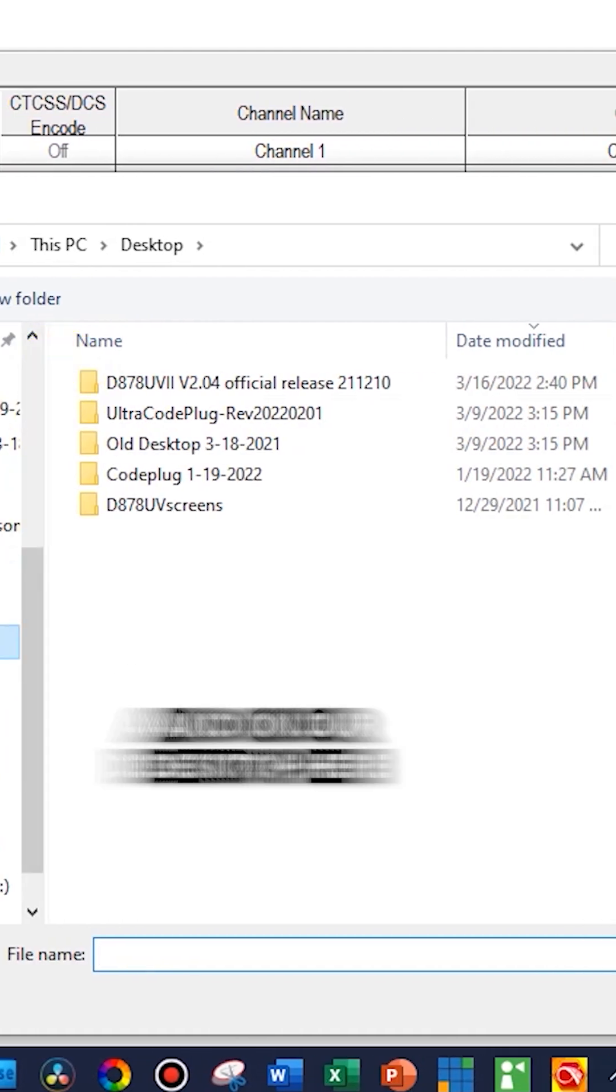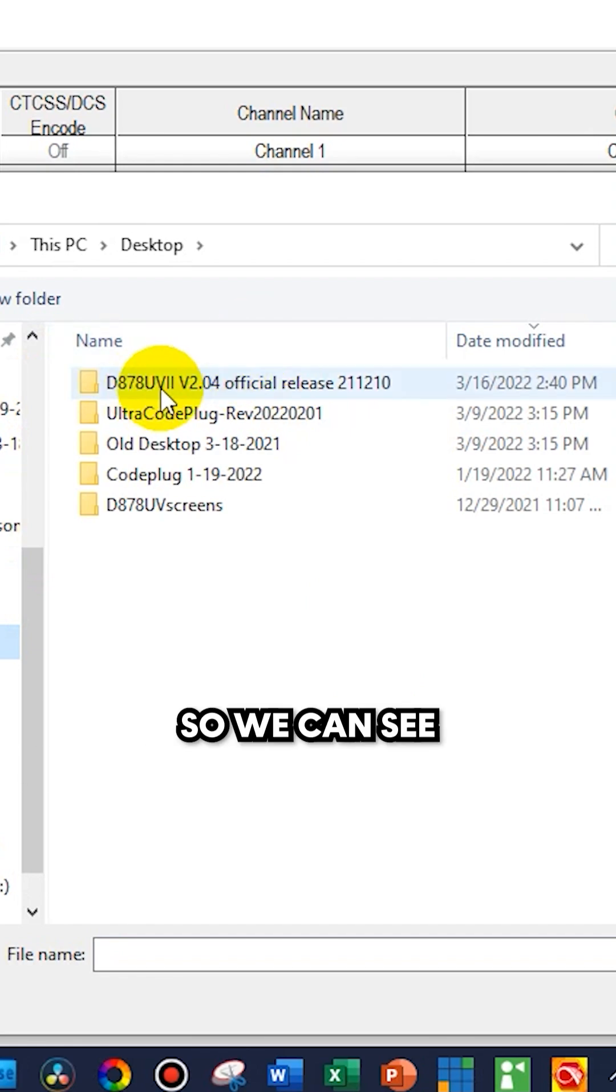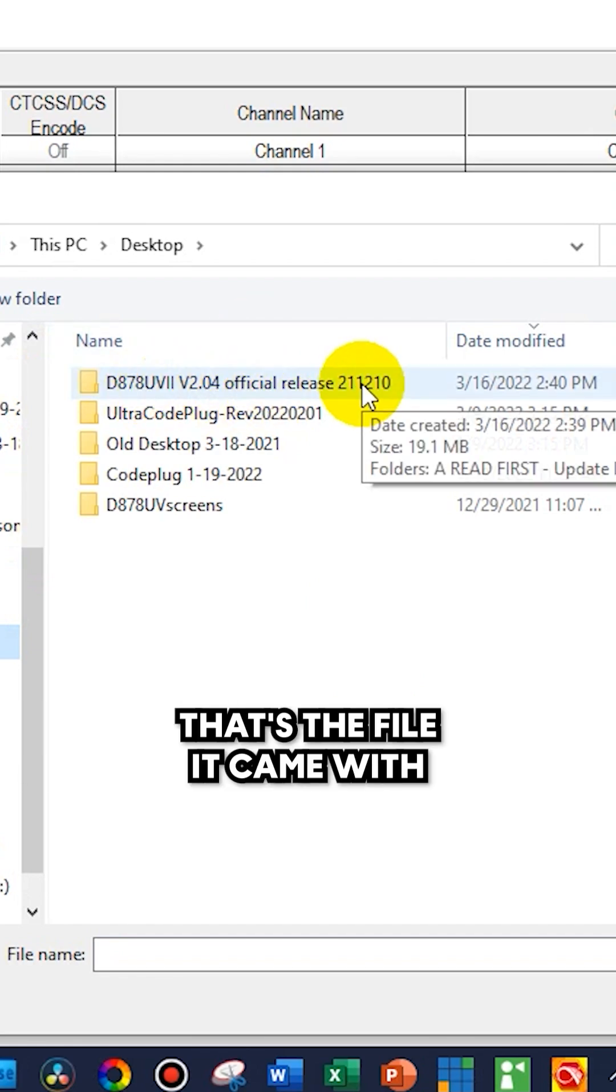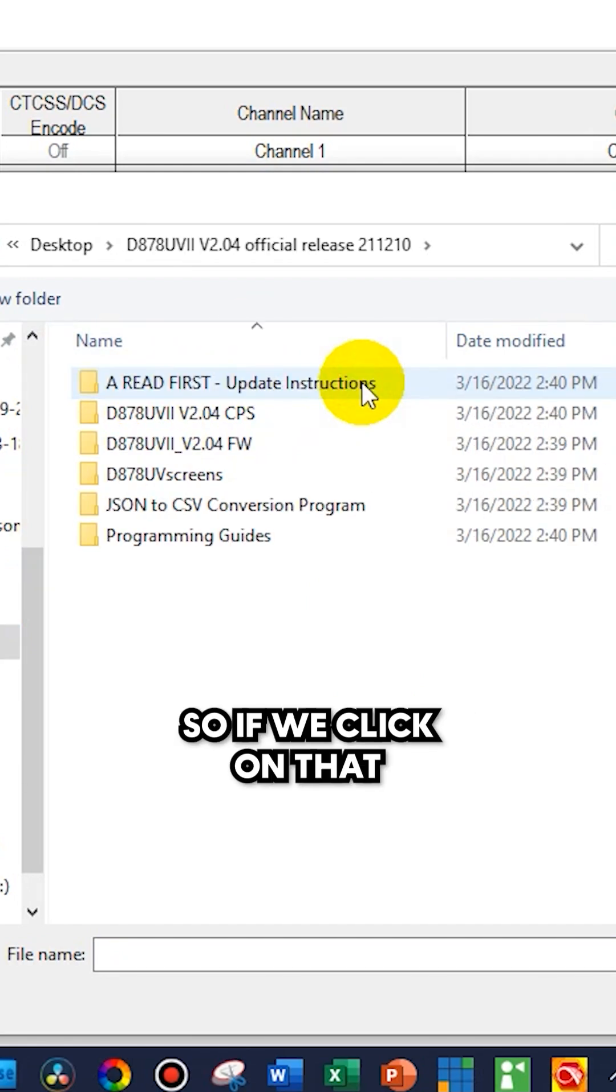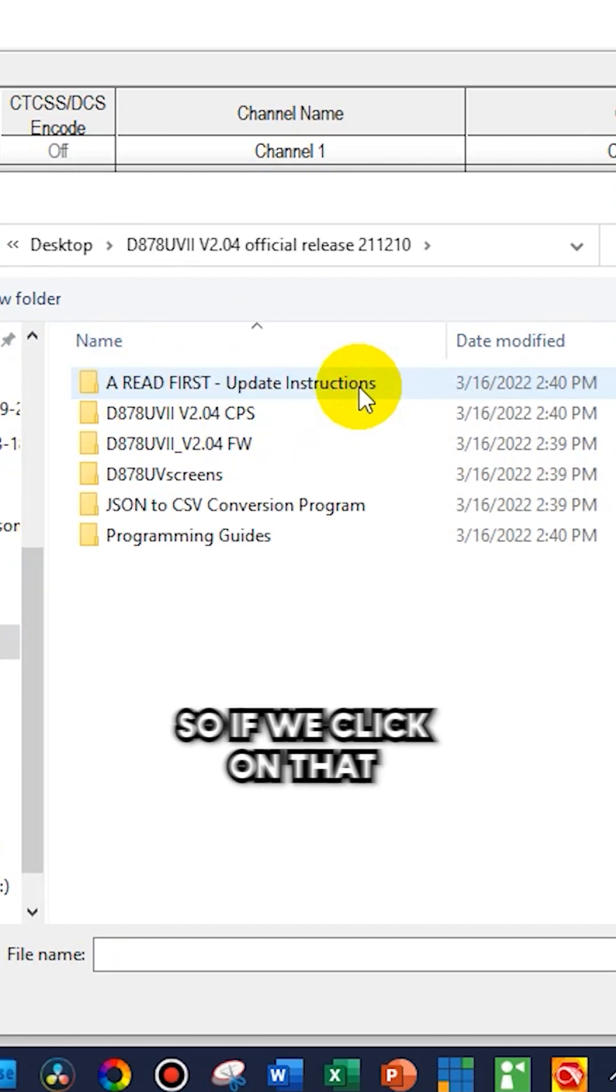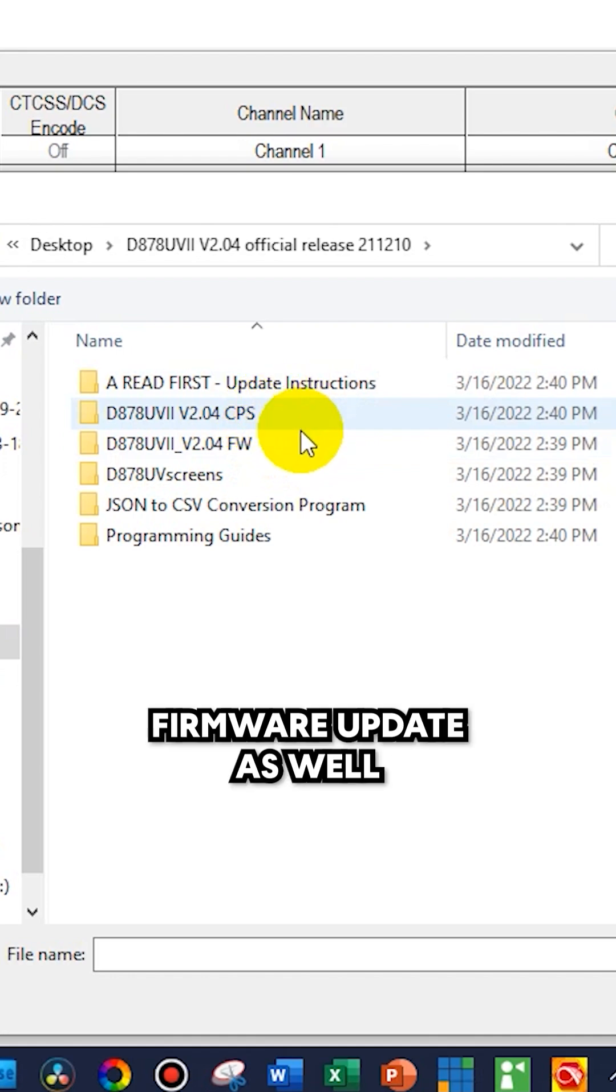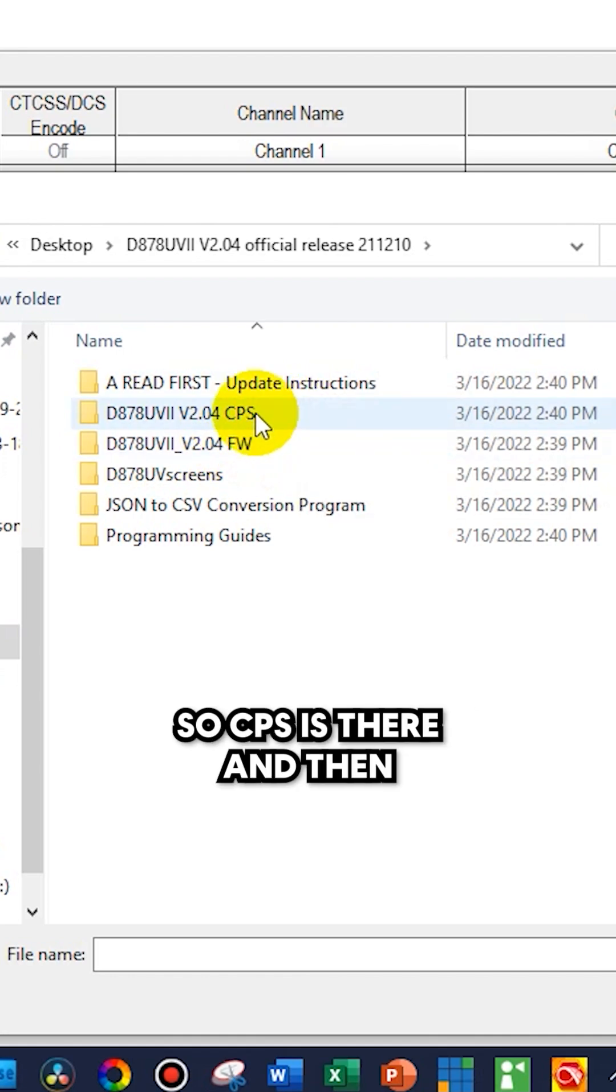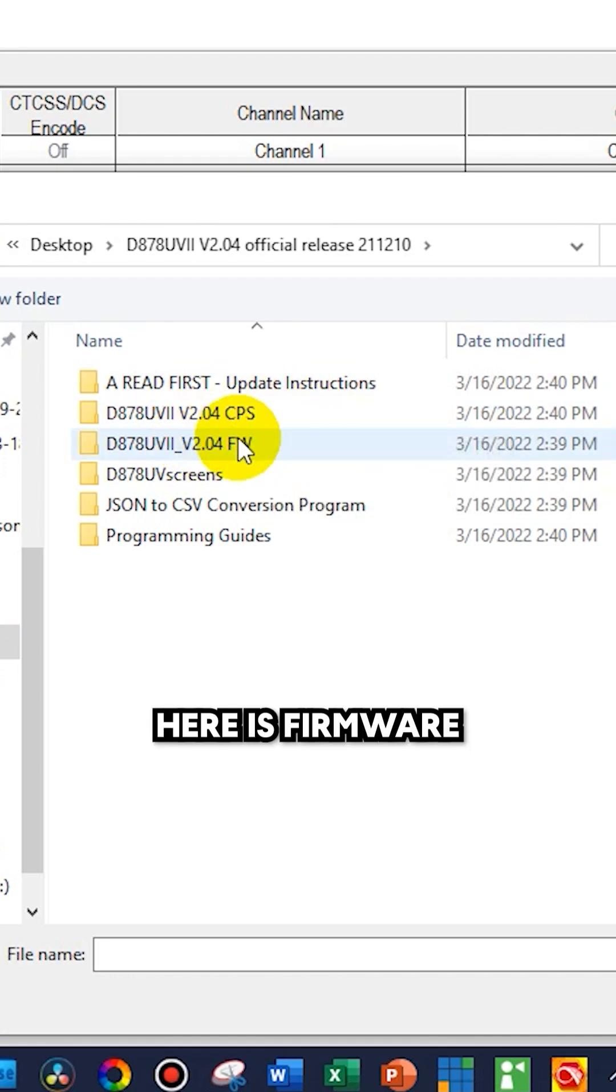On our desktop here, we recently downloaded the CPS. So we can see that's the file it came with. If we click on that, we actually get the firmware update as well. CPS is there and then here is firmware.